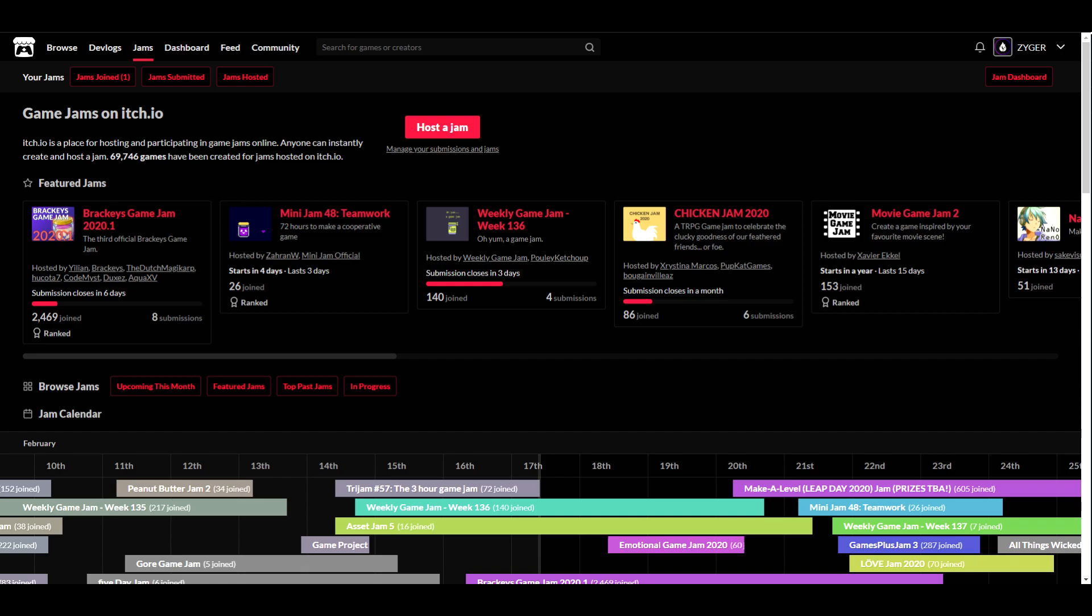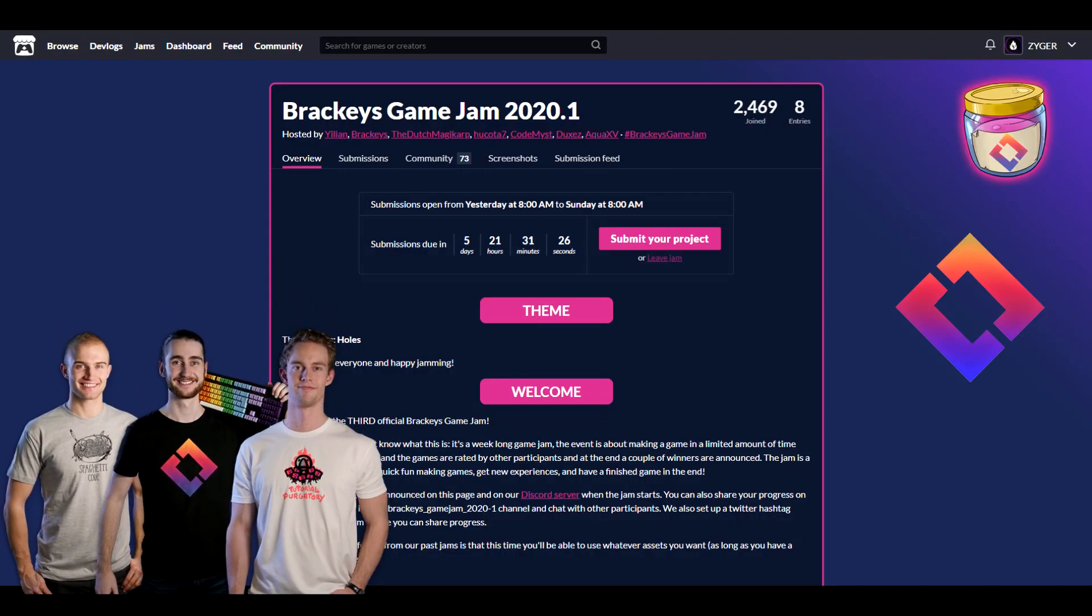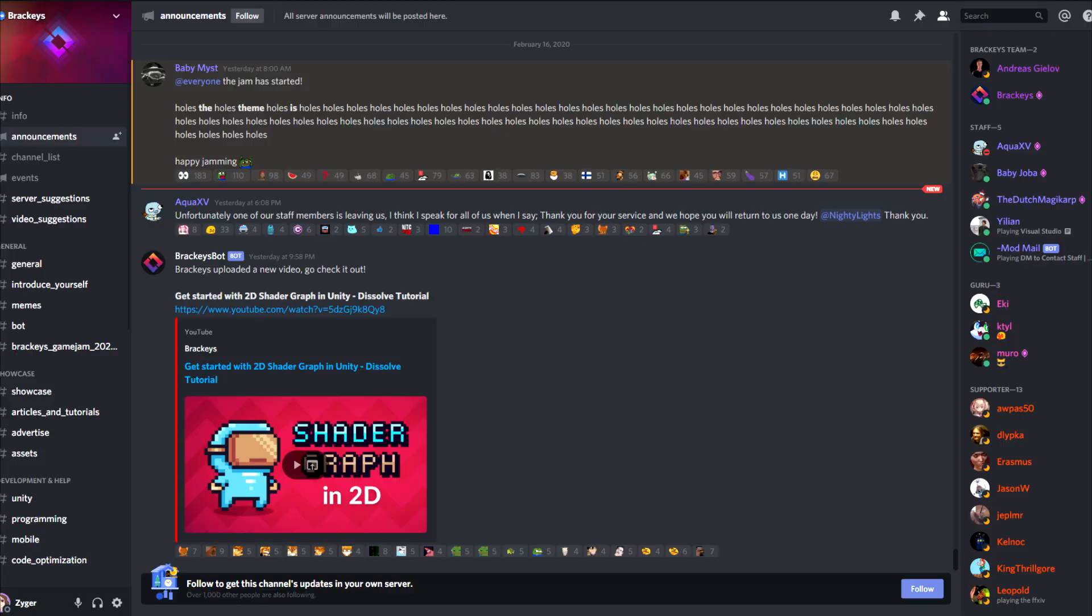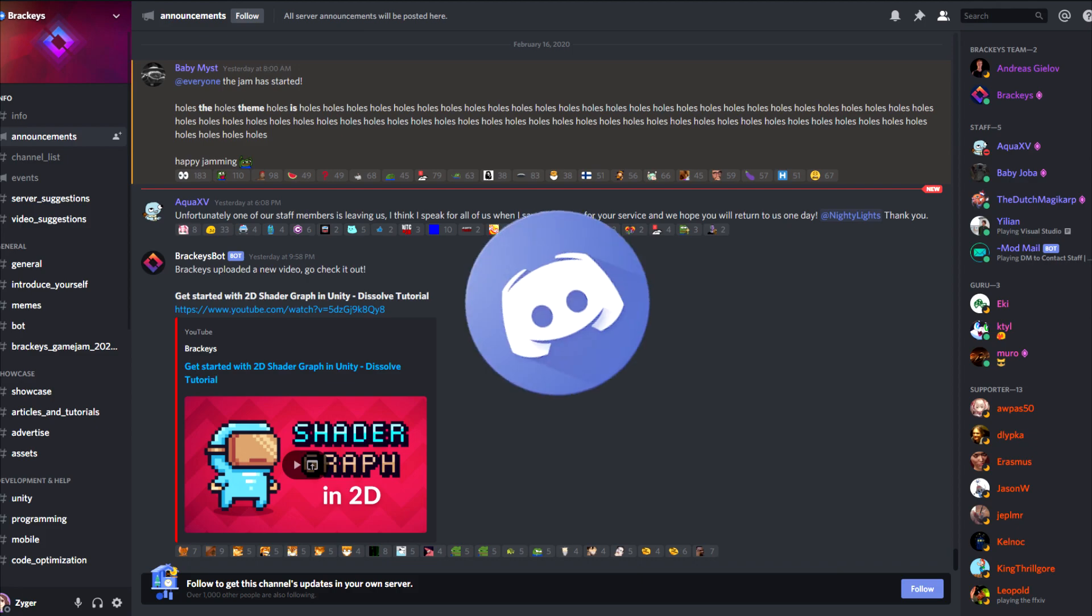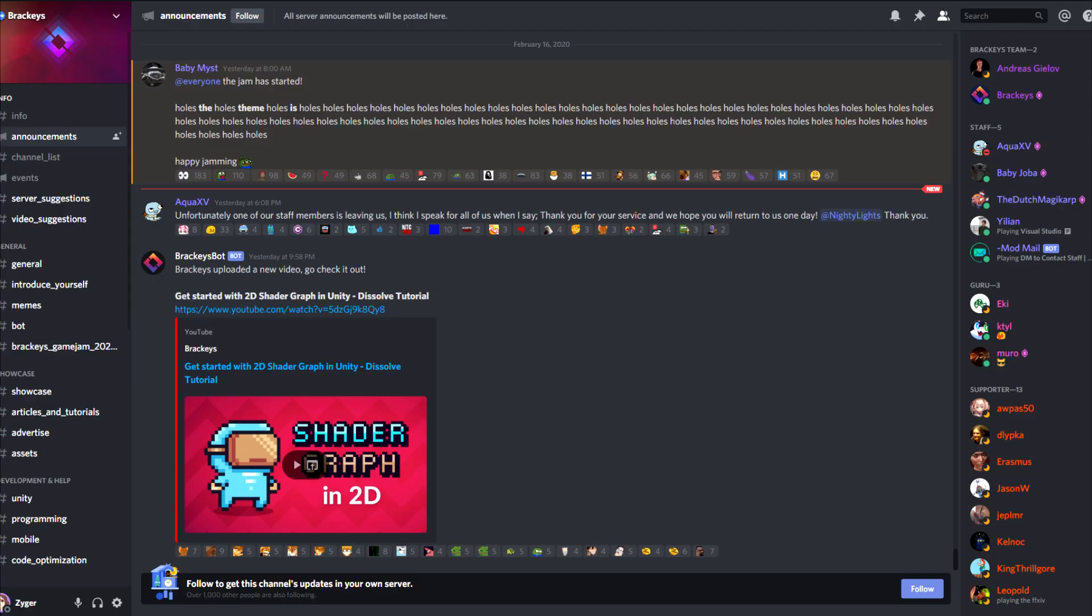So this week I decided to give myself a challenge, take part in my very first game jam. And as my luck goes, Bracky's game jam just started, so why not take part, right? So I entered and joined the discord, and now I'm set, now we just need to wait for the theme.